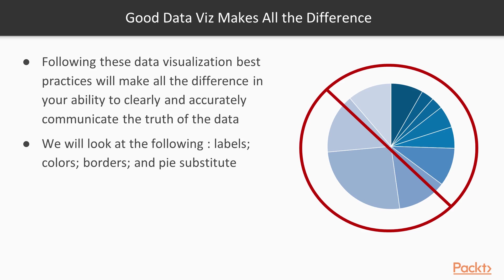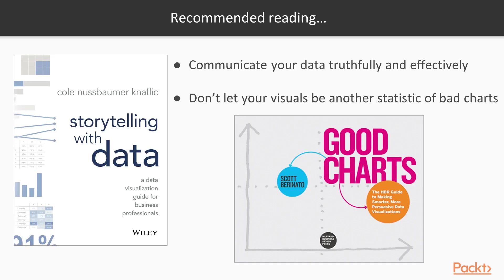And we are also going to look at some substitutes for these so called dessert charts like pie and donut charts. Now if you plan on being a Power BI user and if you also develop data visualizations on other platforms, then I highly recommend to you these two books: Storytelling with Data by Cole Nussbaumer Knaflic and Good Charts by Scott Berinato.